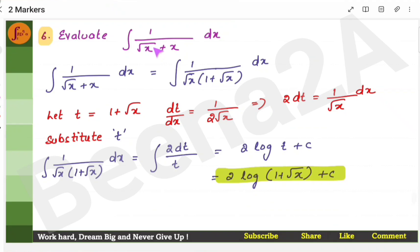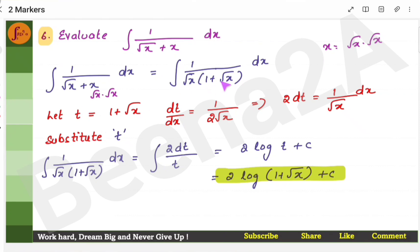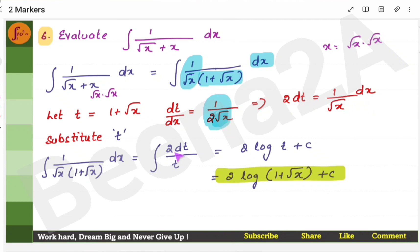Here you have a rational function. Split x as √x · √x, take √x as a common factor, and you get 1 + √x. Assume t = 1 + √x. Differentiating gives dt = 1/(2√x) dx. Here you have 1/√x, but the derivative gives 1/(2√x), so shift 2 to the other side: 2 dt = (1/√x) dx. Substitute 1/√x dx as 2 dt and 1 + √x as t, then integrate.